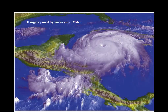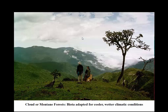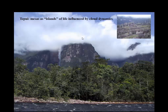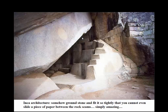We can see the dangers posed by Hurricane Mitch in Central America — hurricanes don't get too far into South America. Hurricane Mitch was in the 90s. This is the altitudinal zonation — cloud or montane forest, biota adapted to cooler, wetter climate conditions at the same relative latitude and longitude, but changed slightly due to elevation. These are the bases of islands influenced by cloud dynamics. Most pronounced is Machu Picchu, the administrative retreat and transfer station of the indigenous people. You can see the relationship between the physical environment and this cultural connectivity.